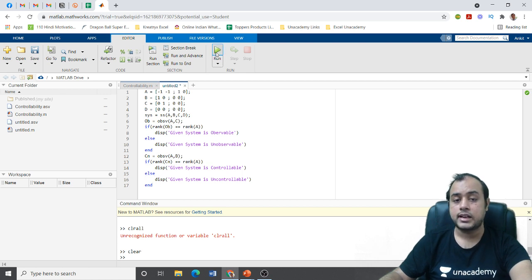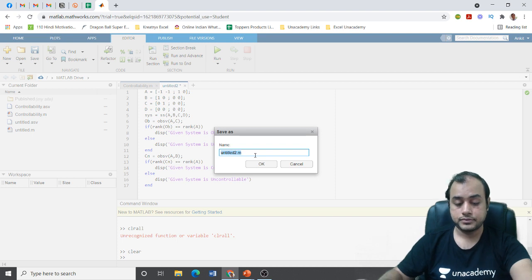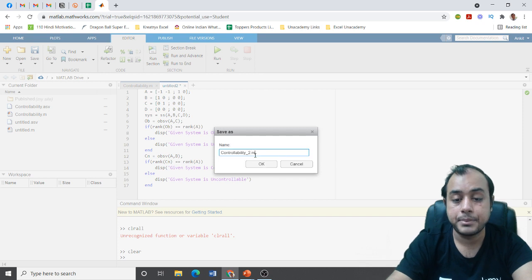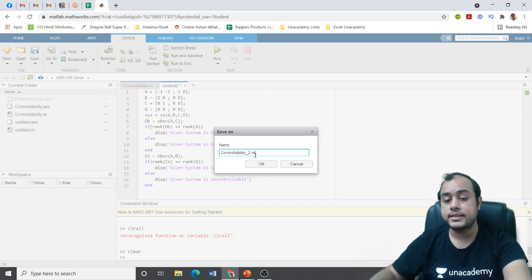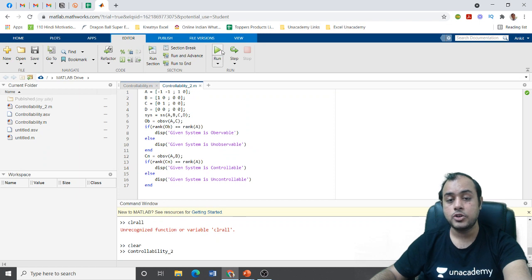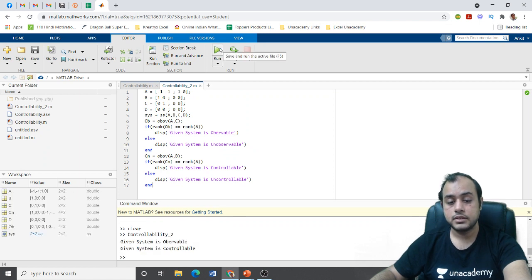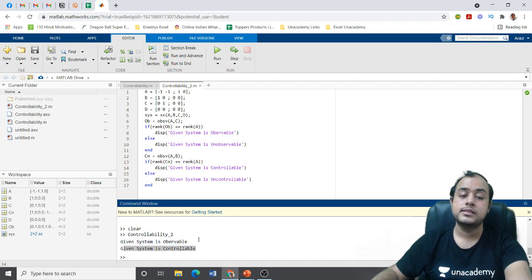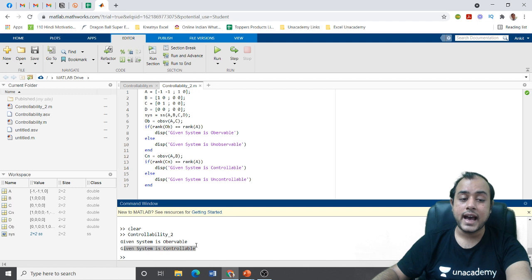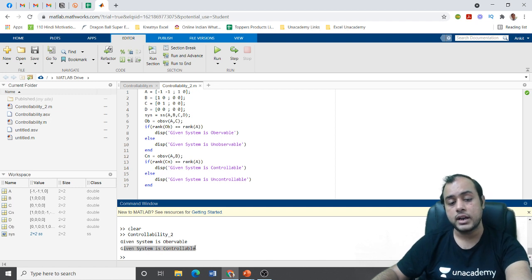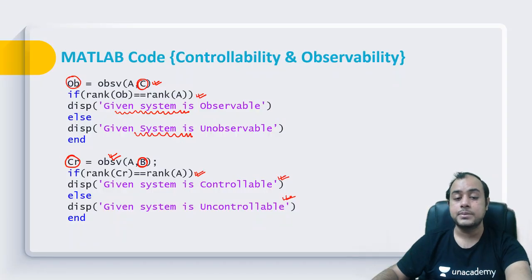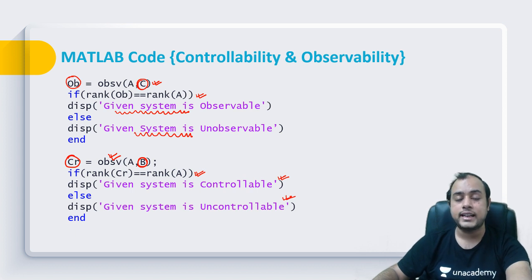When you run this script, click on Run — it will ask you to save it. I'll name it 'controllability2.m'. MATLAB files always have a .m extension. After running, it shows: 'given system is observable' and 'given system is controllable'. See how simple it is — you can input as complex a model as you want and get a simple result. Just don't forget to use semicolons.